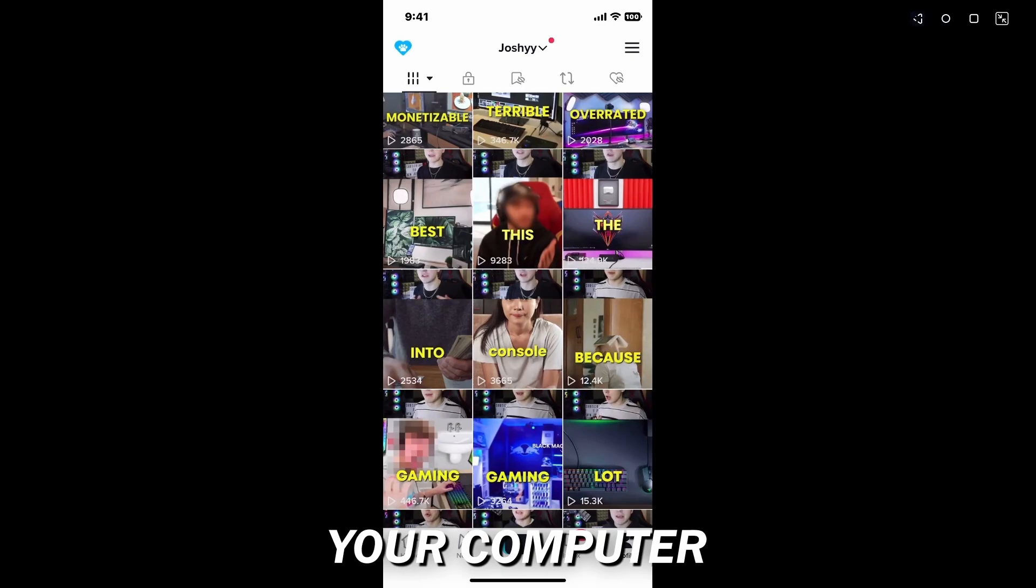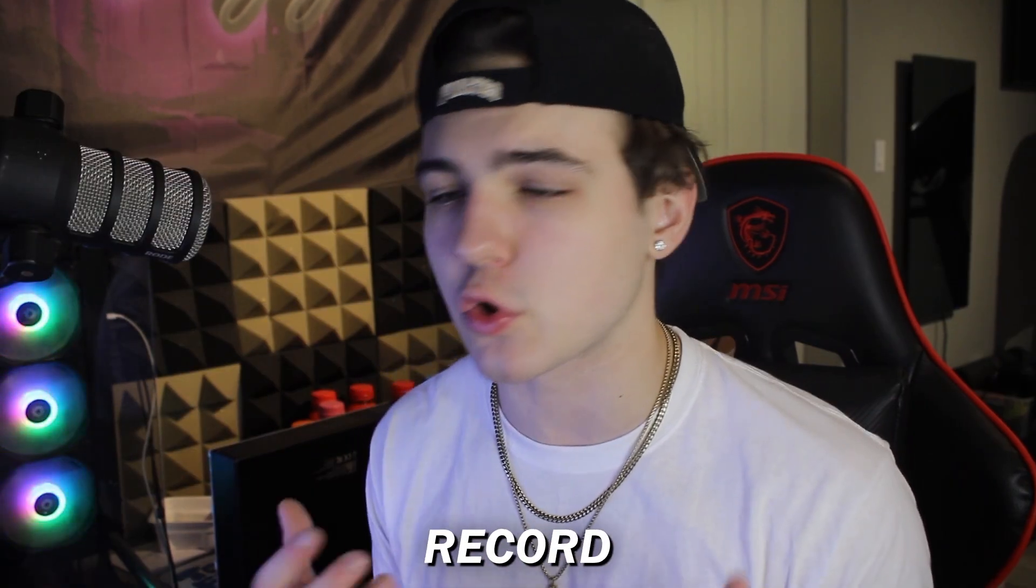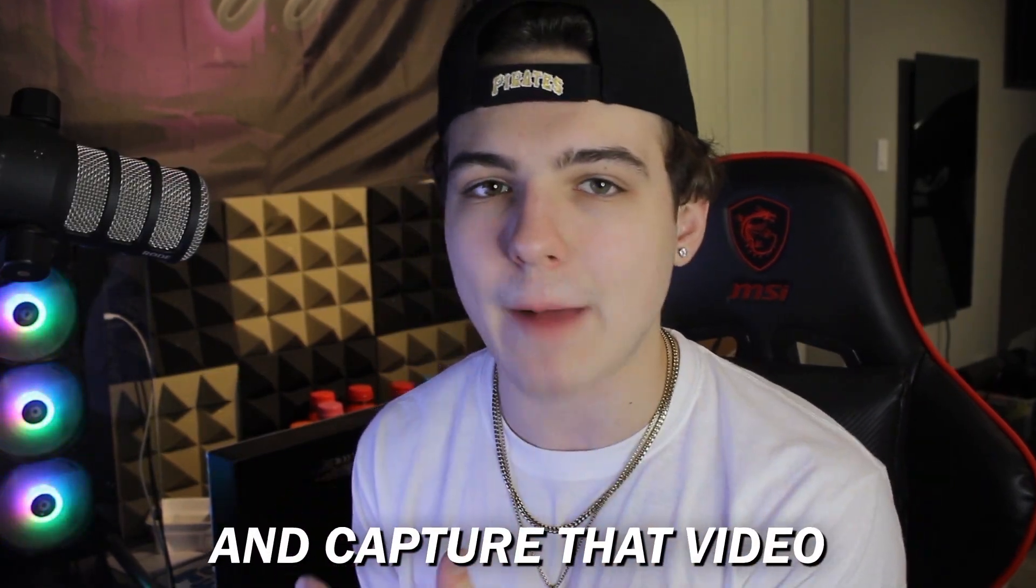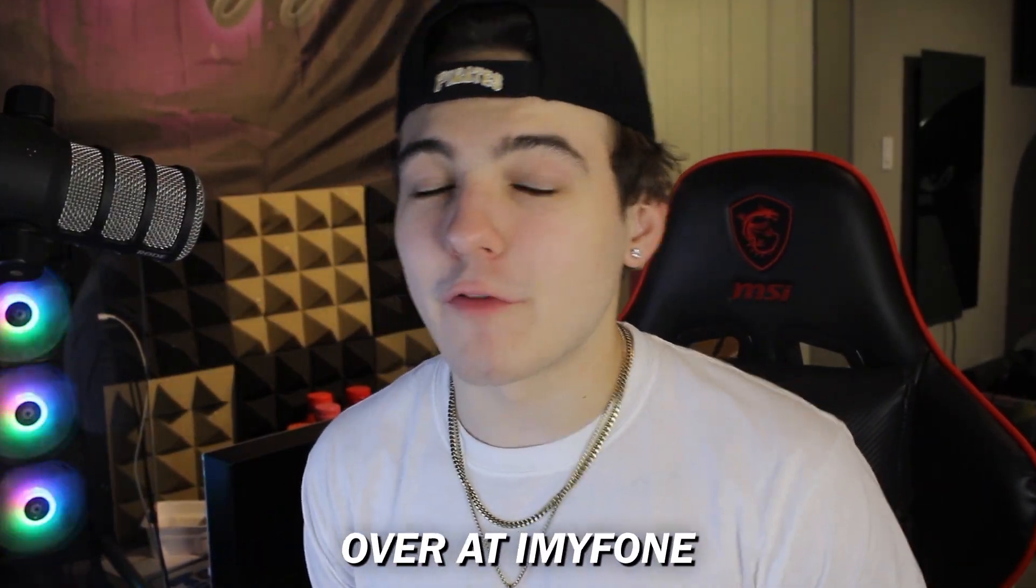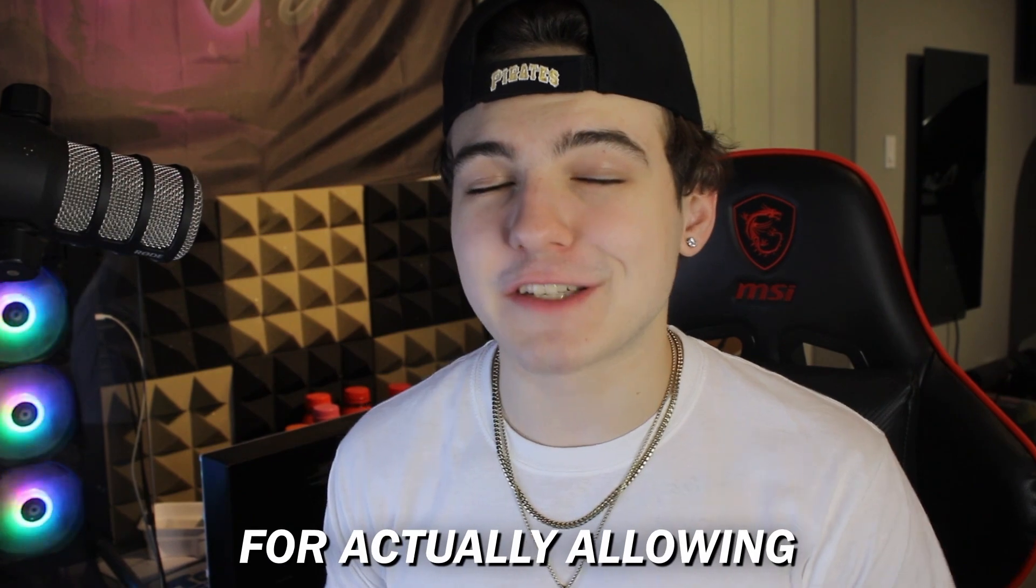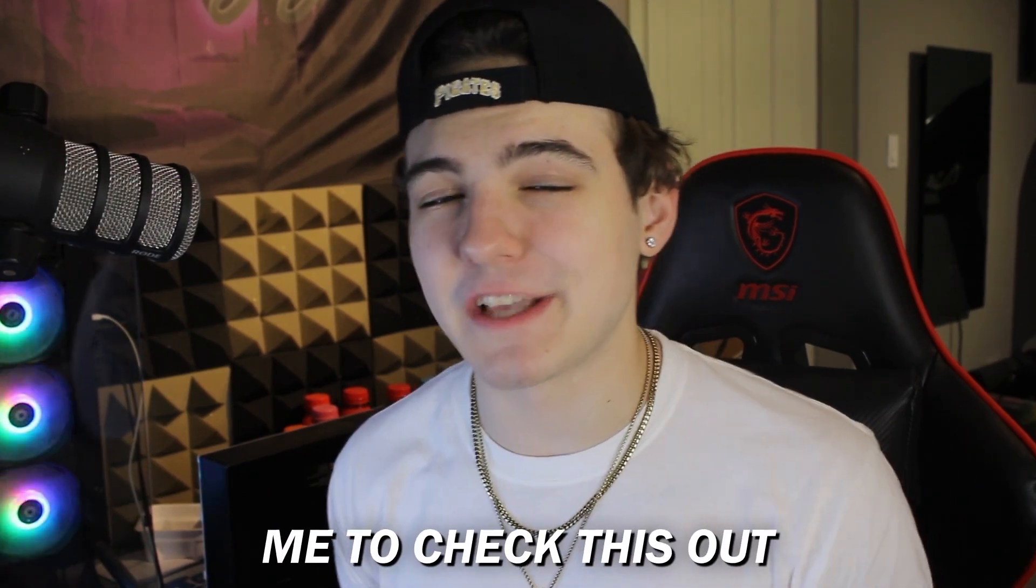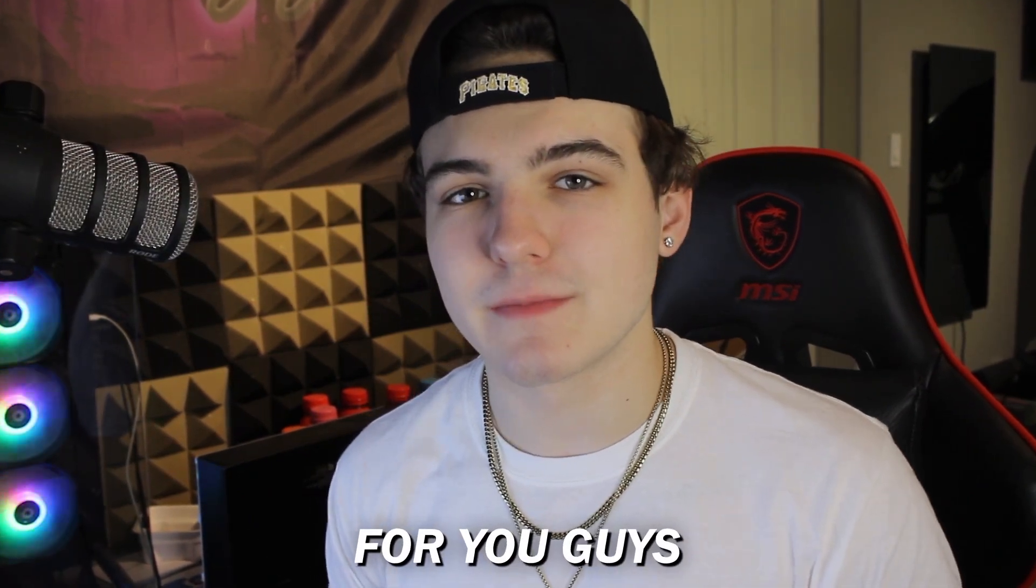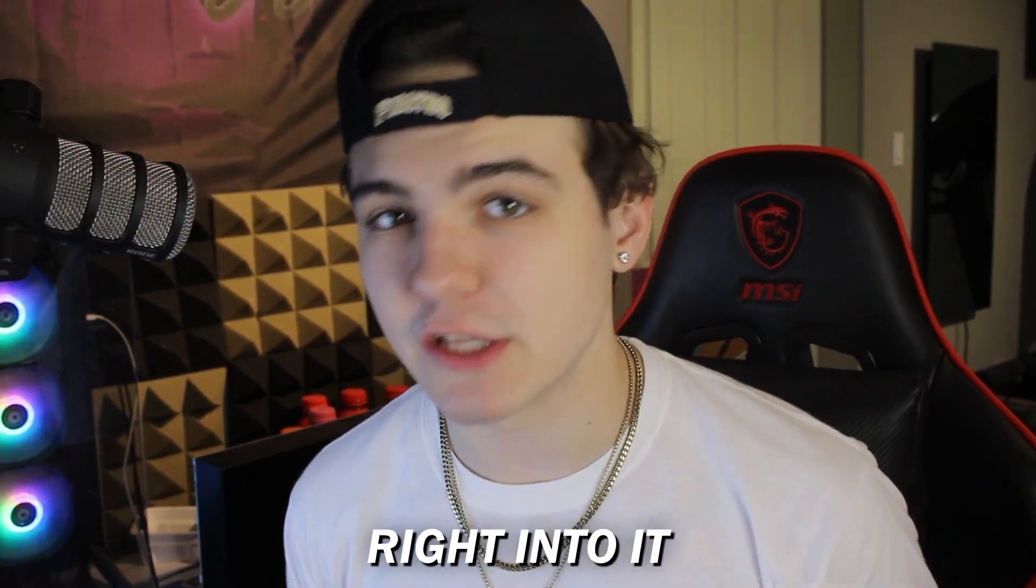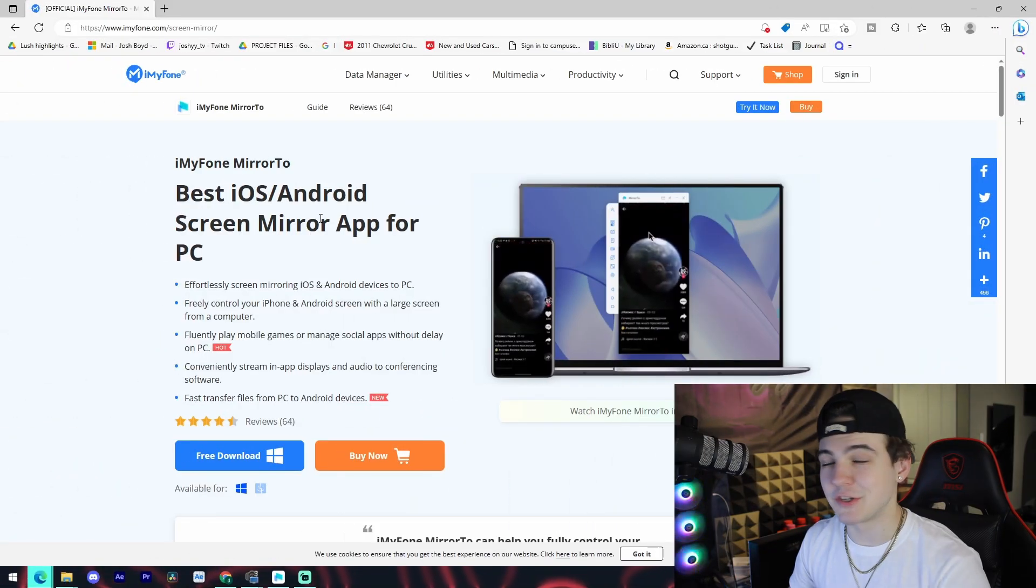Massive shout out to the people over at iMyFone for actually allowing me to check this out for you guys. And let's get right into it.